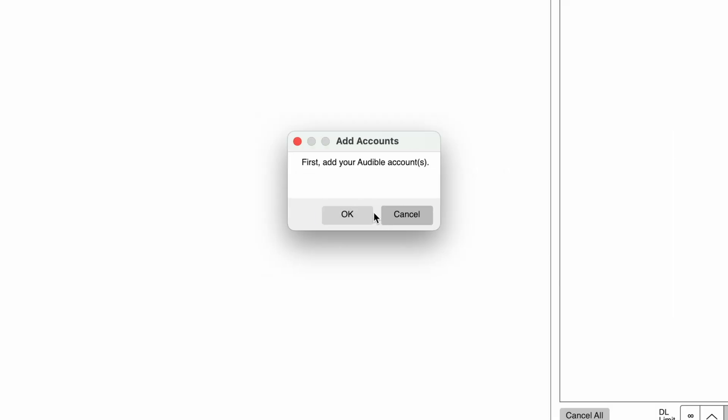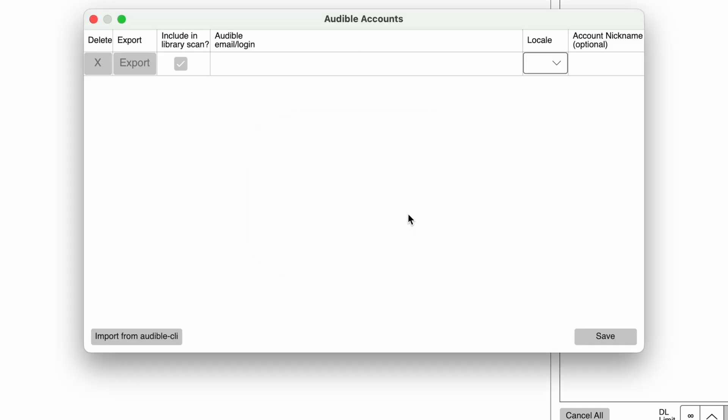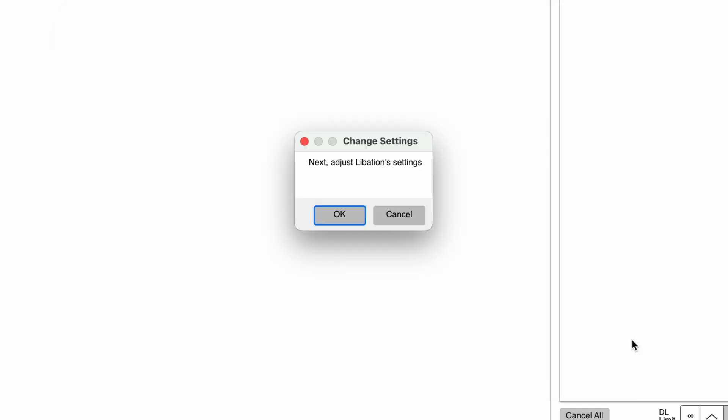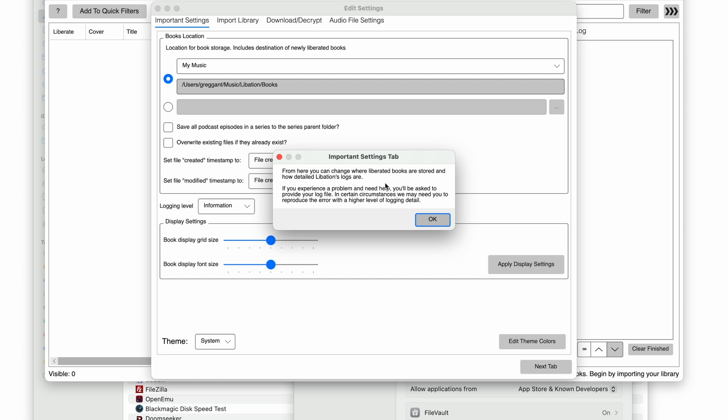This is pretty quick and straightforward, and we will follow the on-screen prompts. The first screen is the accounts section, just type in your Audible email, and then be sure to fill out your location. The next tab lets you specify where you want to leave your books.